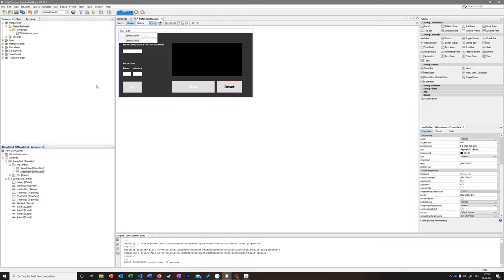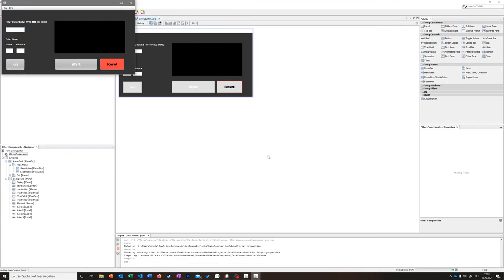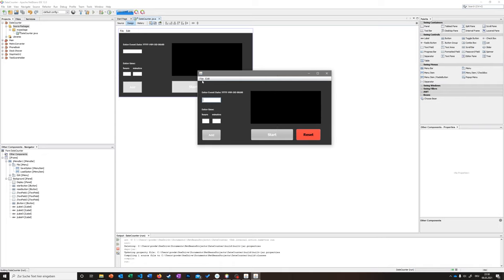We also need to change the display text. Click on the save option, edit the text property, and set it to 'Save'. Then click the load option, edit the text, and set it to 'Load'. Running the program, we can see File now shows a Save option and a Load option — perfect.